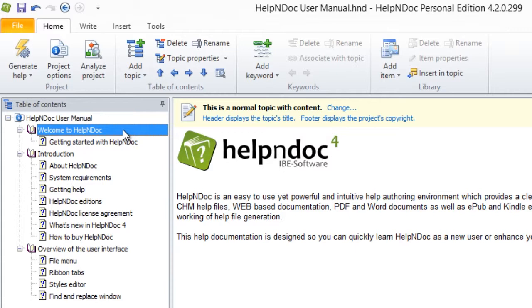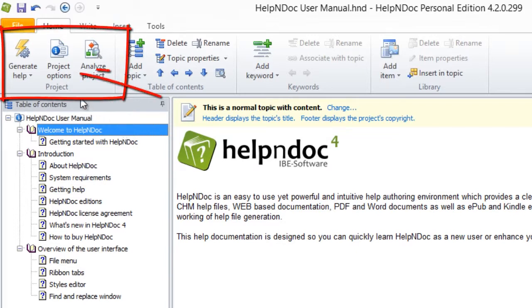Footer displays the project's copyright indicates that the footer contains the default copyright information. To view this copyright information, click Project Options in the Home ribbon menu here in the Project group.